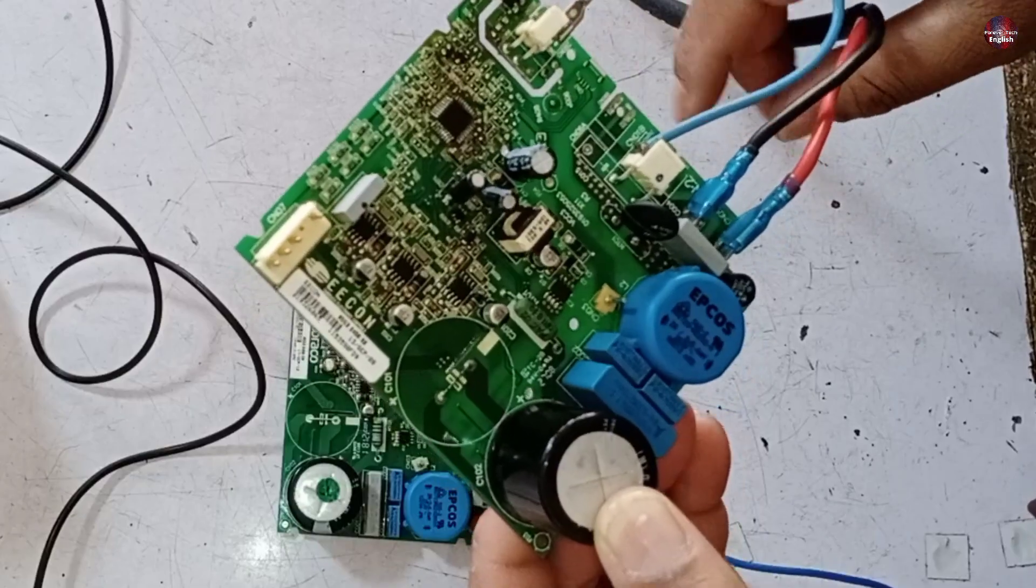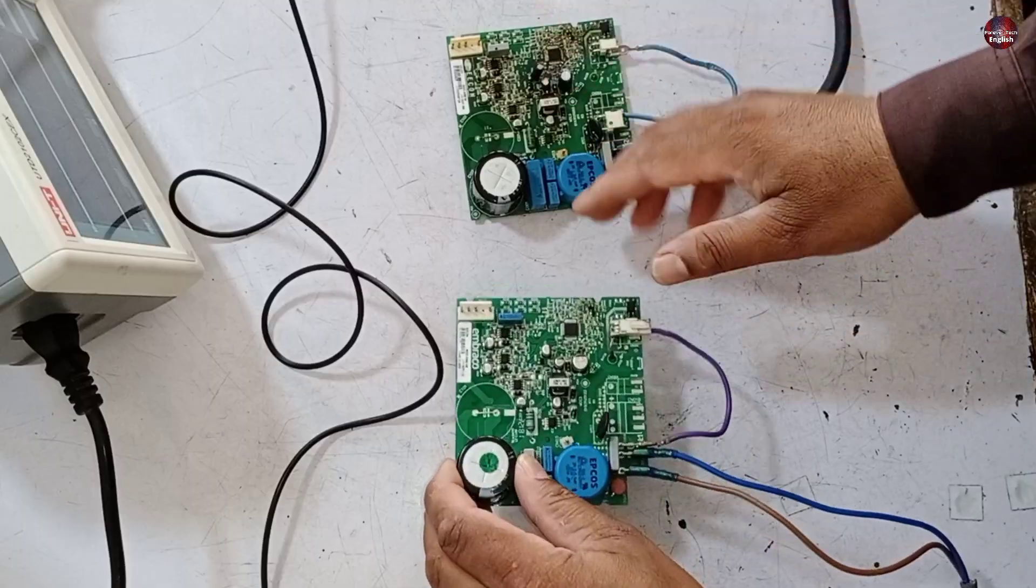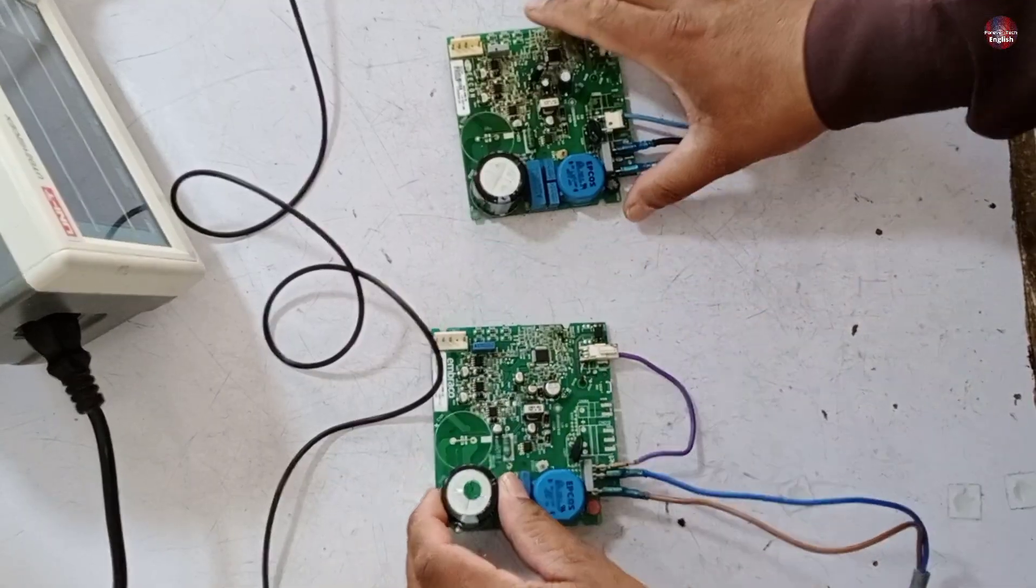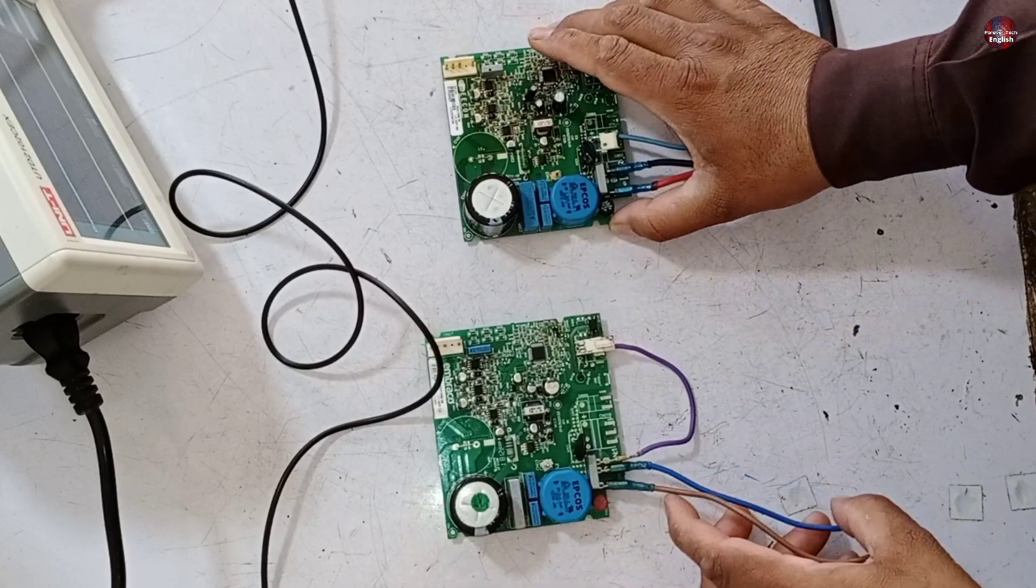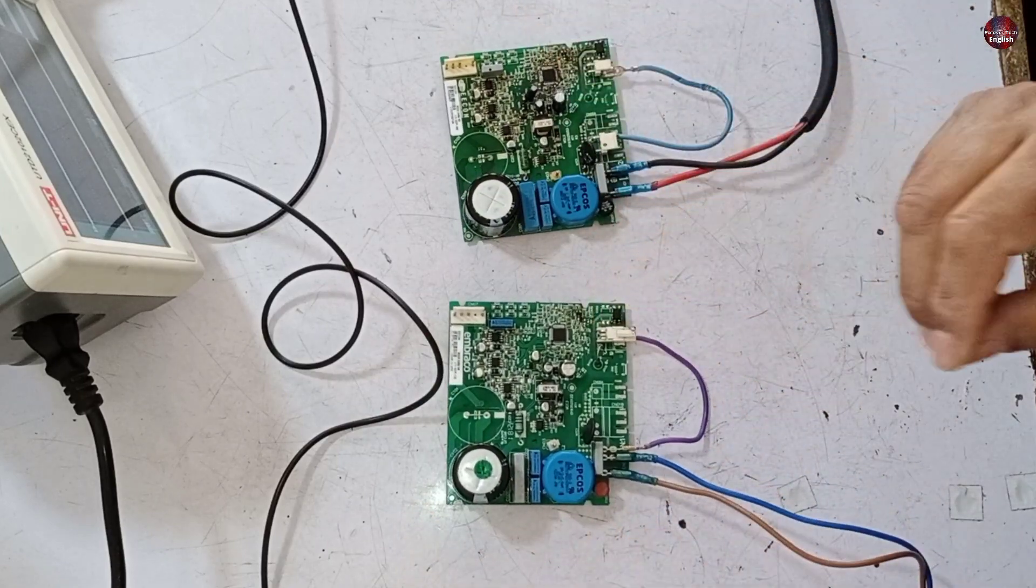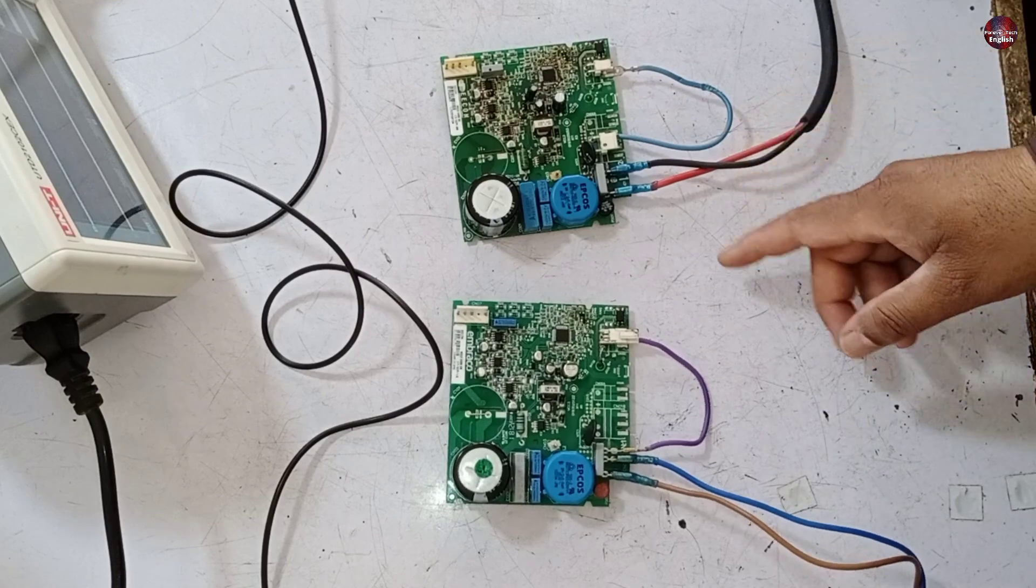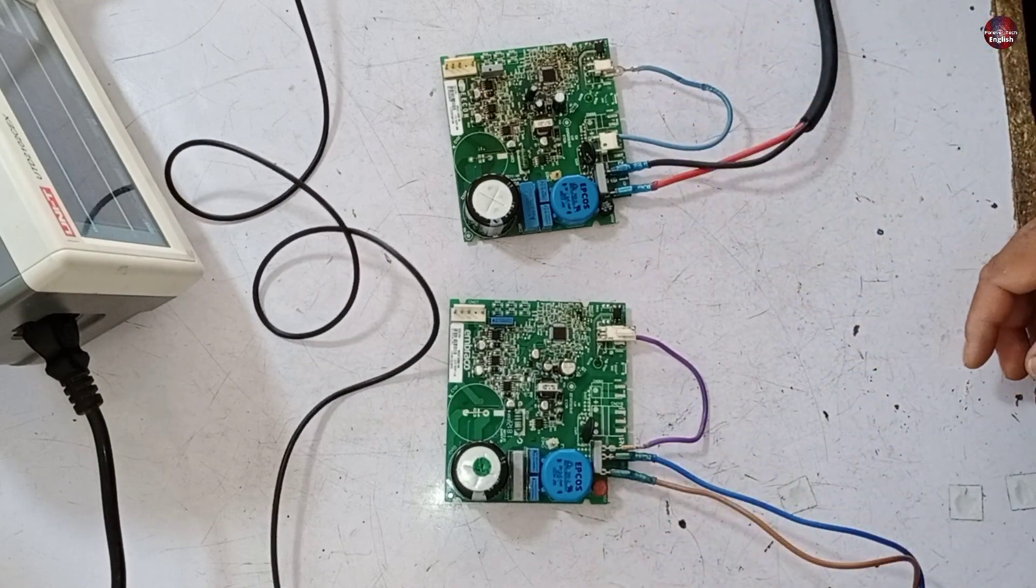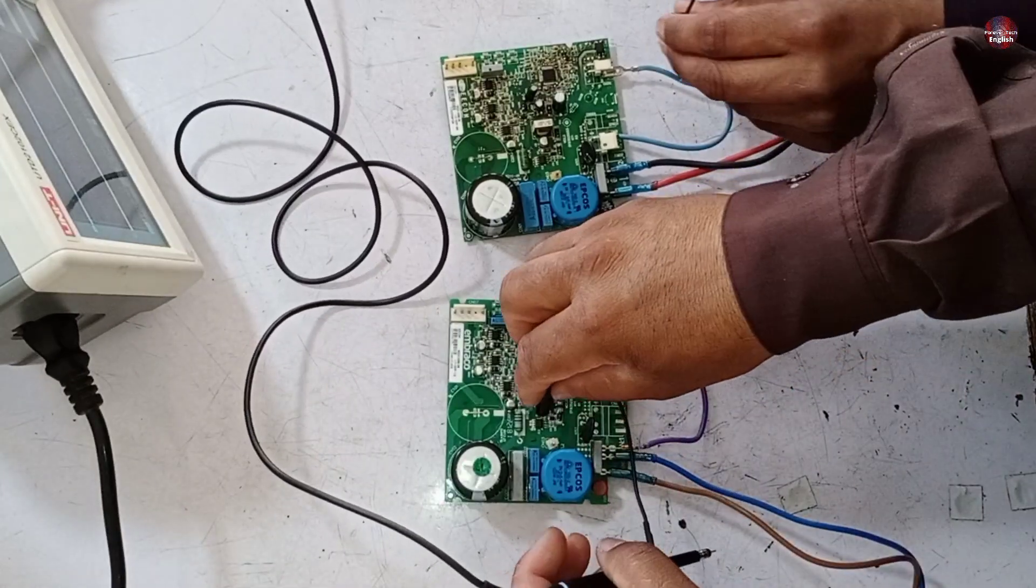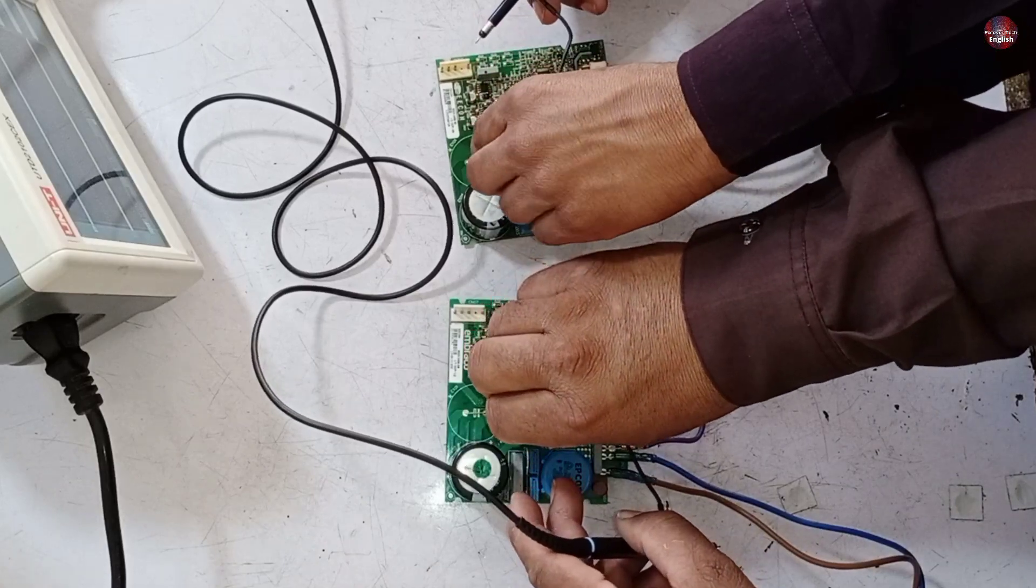But the circuit board is behaving differently now. This circuit board is a good one. I will do a comparison between both of them to show you what the fault is in the circuit board where I had installed new components. Because you won't understand it normally, but comparing both these circuits will make you understand it.